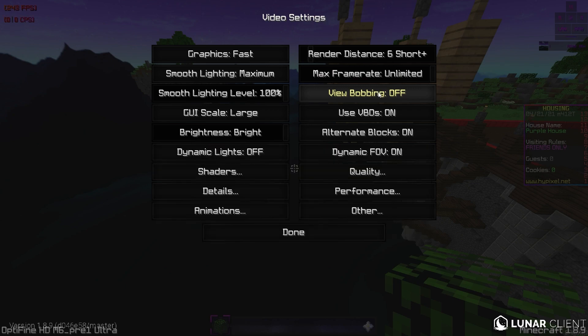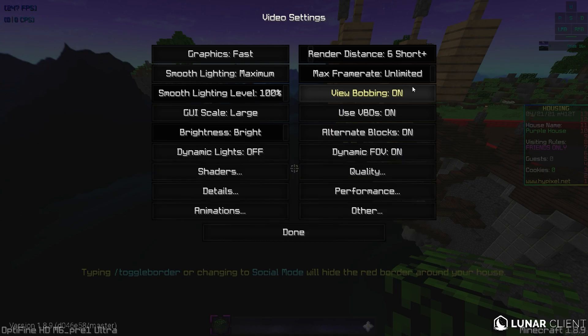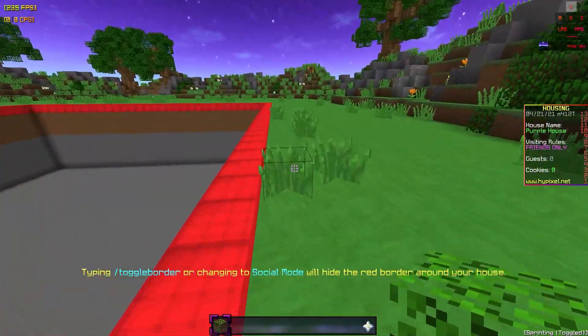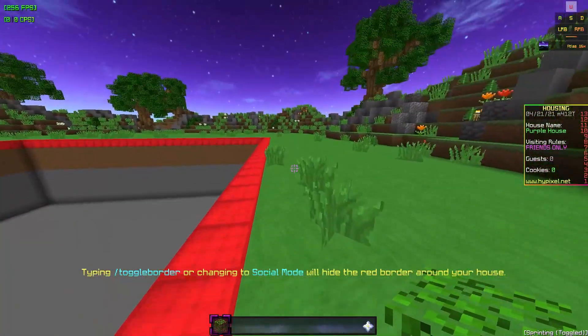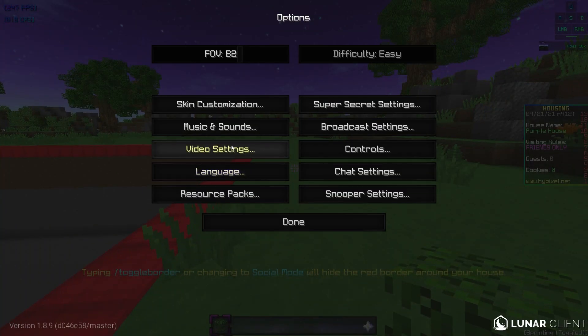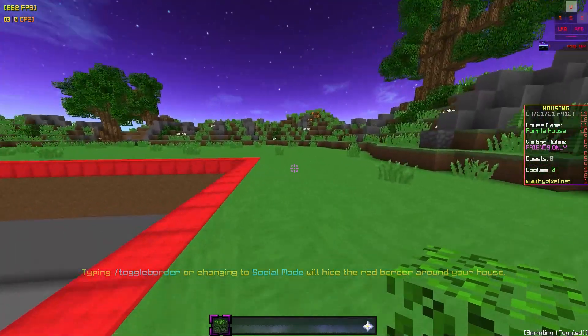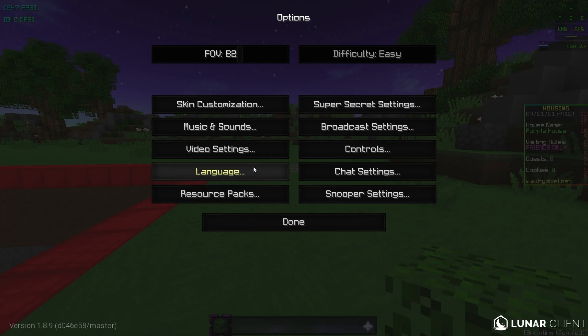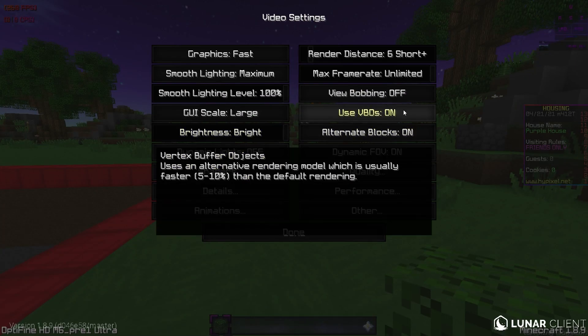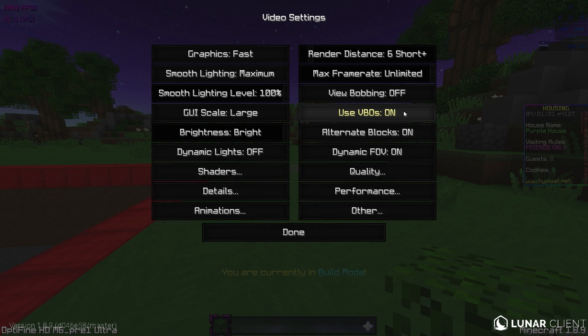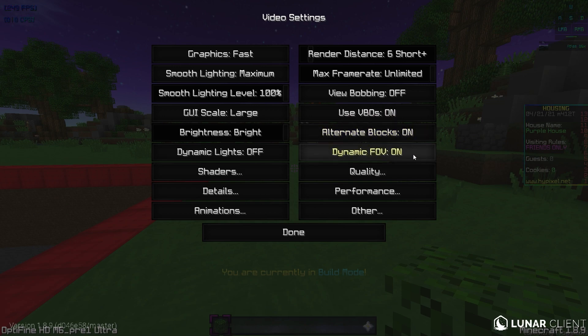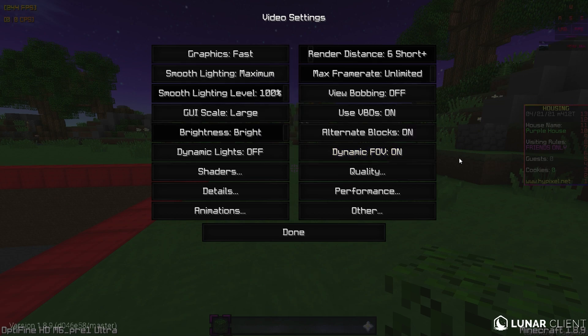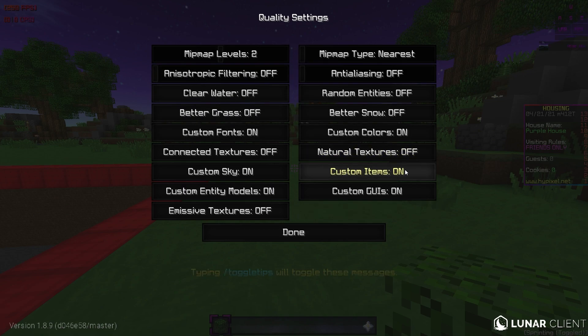View bobbing. We're going to leave this off because it makes, if you have it on, I'll just show you. It makes like your hand move and I don't know, that like messes me up when I'm speed bridging. If you have it off, this just looks better. So we're going to leave that off. Use VBOs. This actually gives you like a ton of FPS. Like it gave me like 50 extra FPS. So I'm going to leave this on. Alternate blocks. I'm going to leave it on because it makes some texture packs work. Dynamic FOV. I like to know when I'm sprinting, but obviously some people have this off.